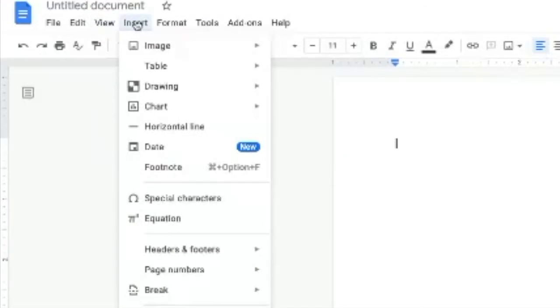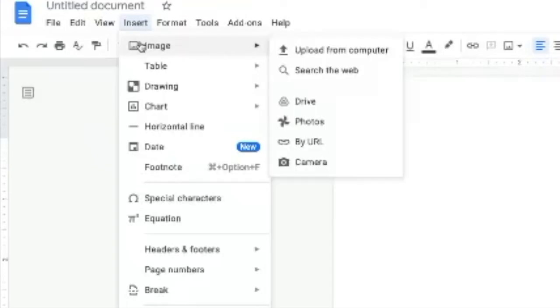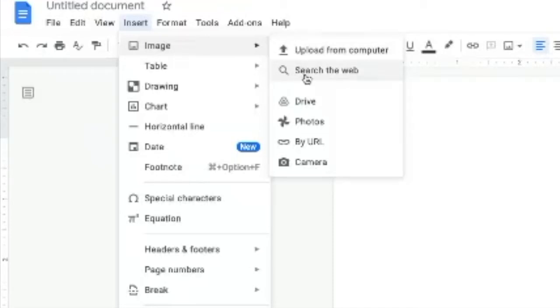Here is where the magic happens — with our Insert menu. Of course we can insert images, and we can insert images from uploading, searching the web, from Google Drive, from Google Photos.